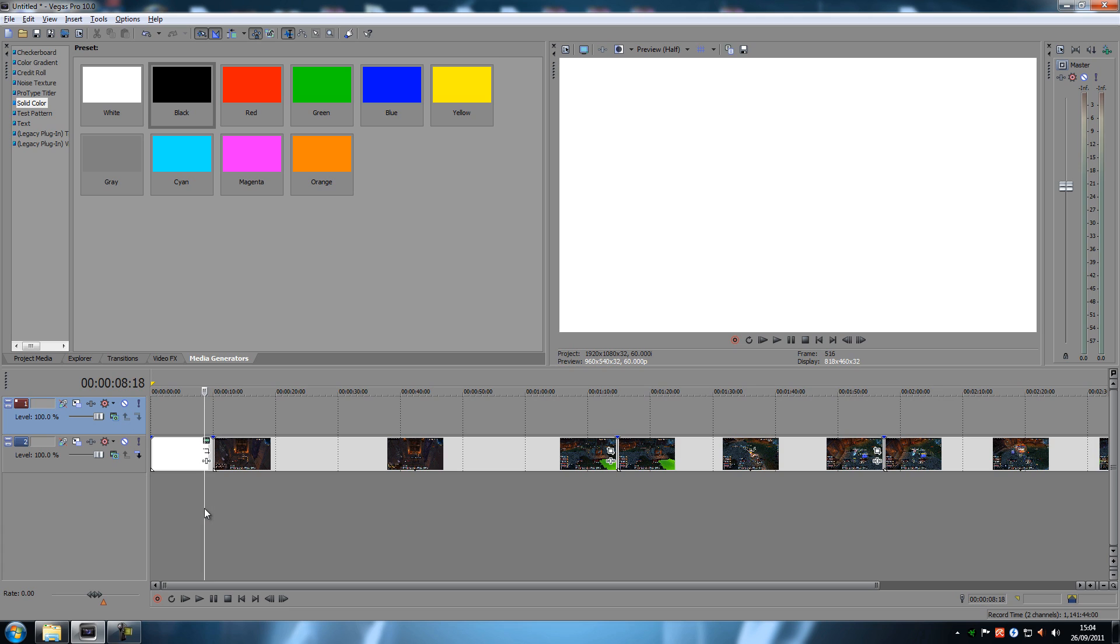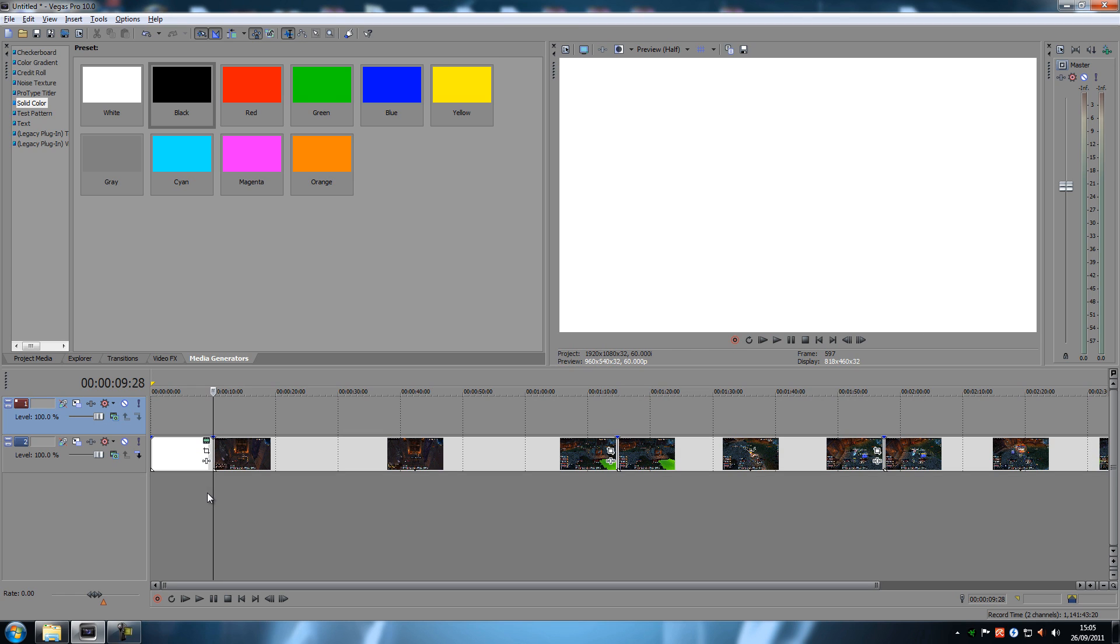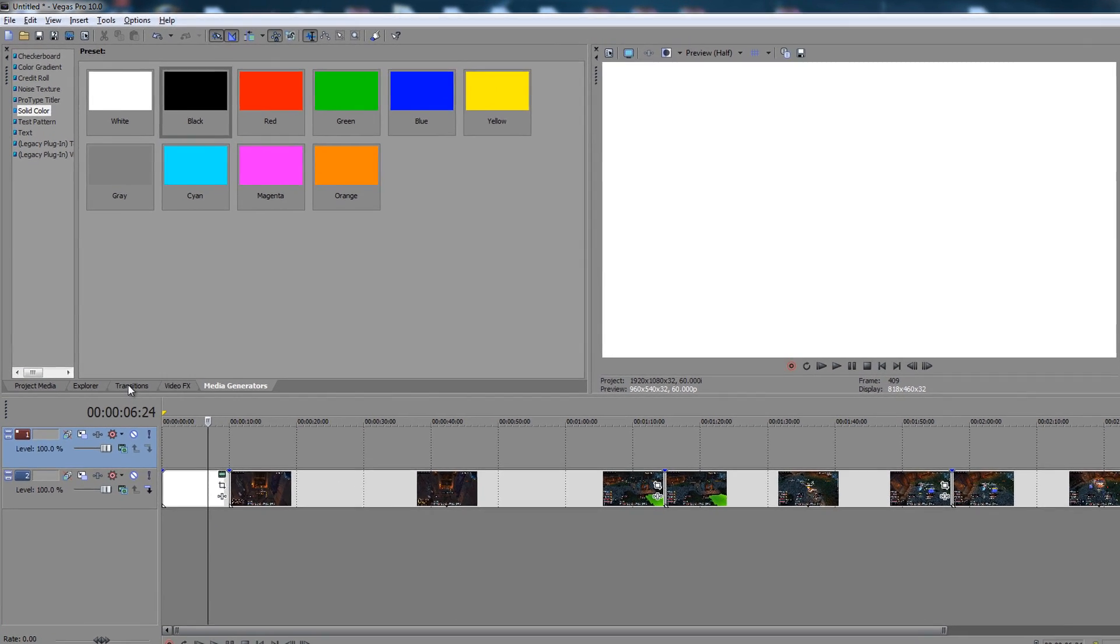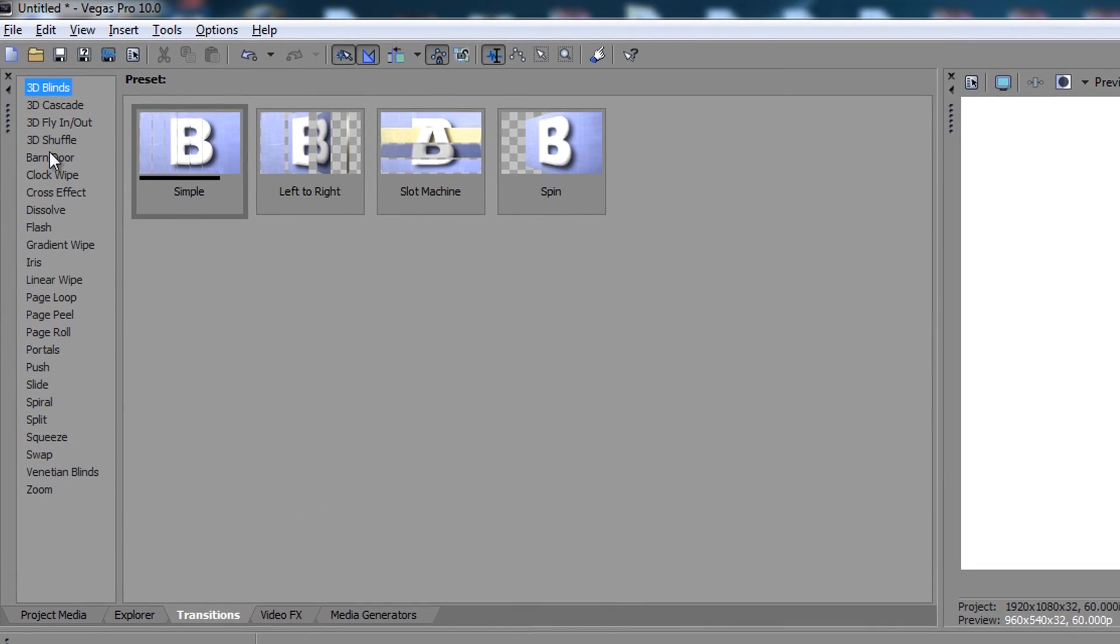So, let's say we want to have a transition because let's see here. It goes directly from being white and then bam into the clip. That's normally not a good thing, right? So we want to add a transition. So what do you do? You go to transitions right here.